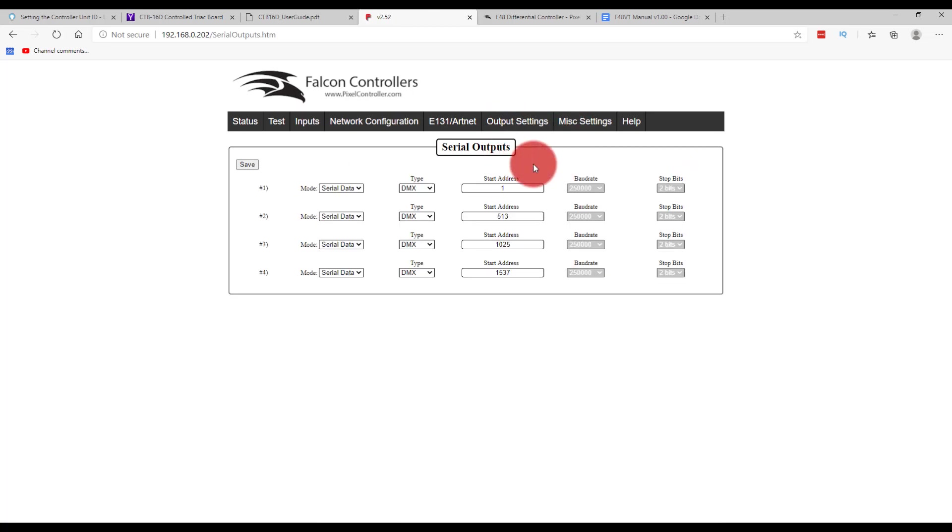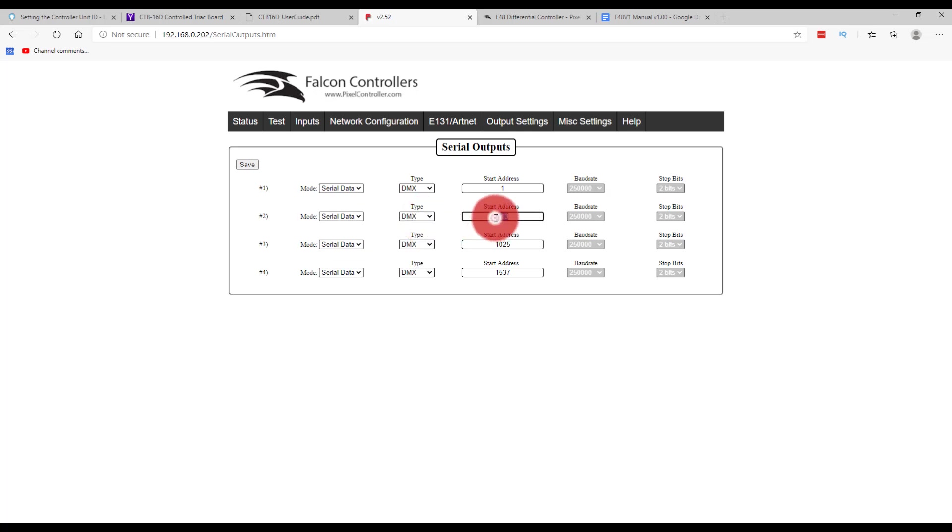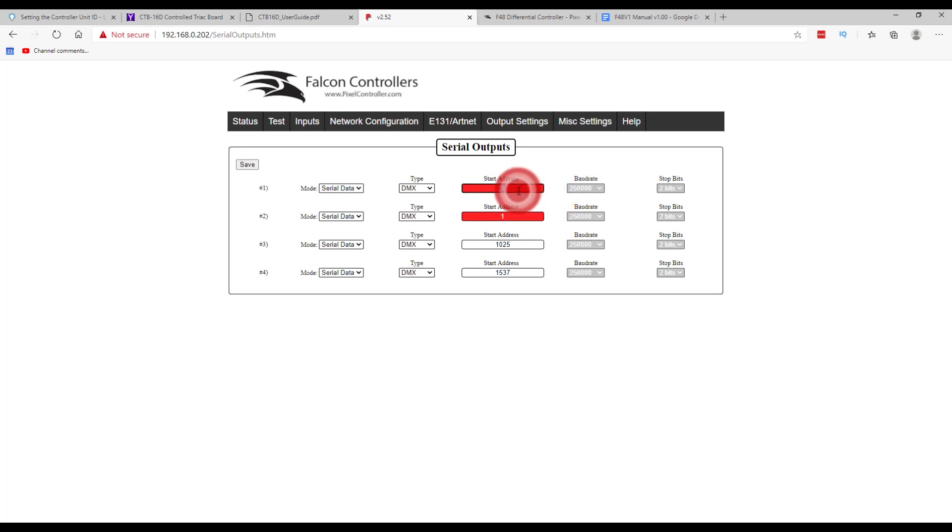We'll then go to output settings and serial outputs on our controller. And whether you're using a Falcon or some other controller, you're just going to look for its output settings for its serial or DMX outputs. Then we're in port number two. So serial data type DMX, start address. Let's go ahead and put that at start address one. And then I see I'm going to have to move this one to 513 and then save it.